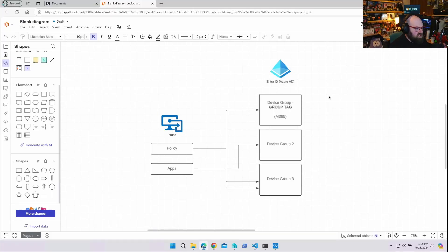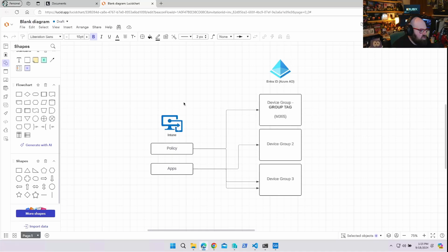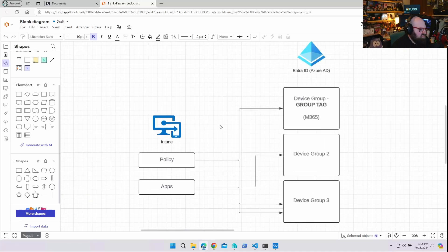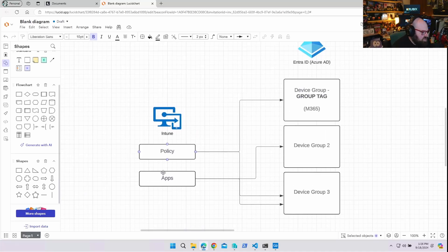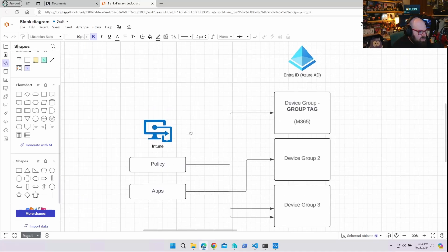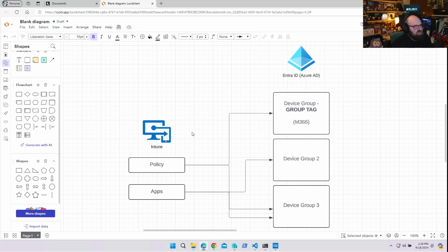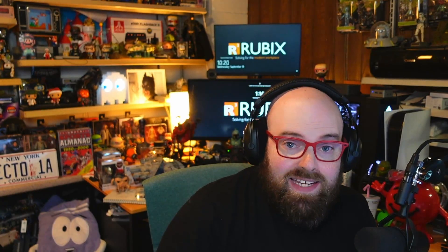Before we get started, I want to talk about what we typically think of when we think about assignments for things. So we have Intune over here, and I have some policy and I have some apps. What are we assigning them to? We're assigning those to groups in Entra ID, formerly Azure AD.